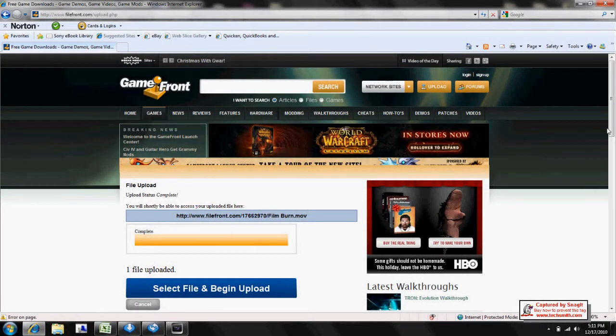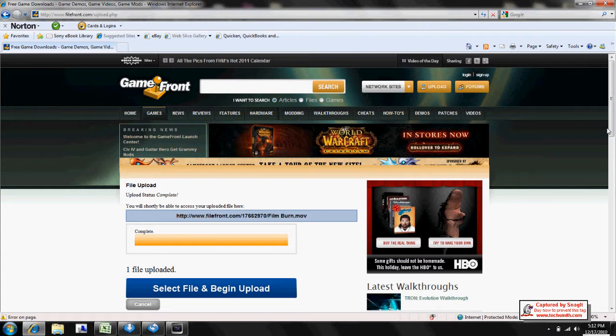Hey guys, this is Diffused, and today I will be showing you how to get and download Filmburn.